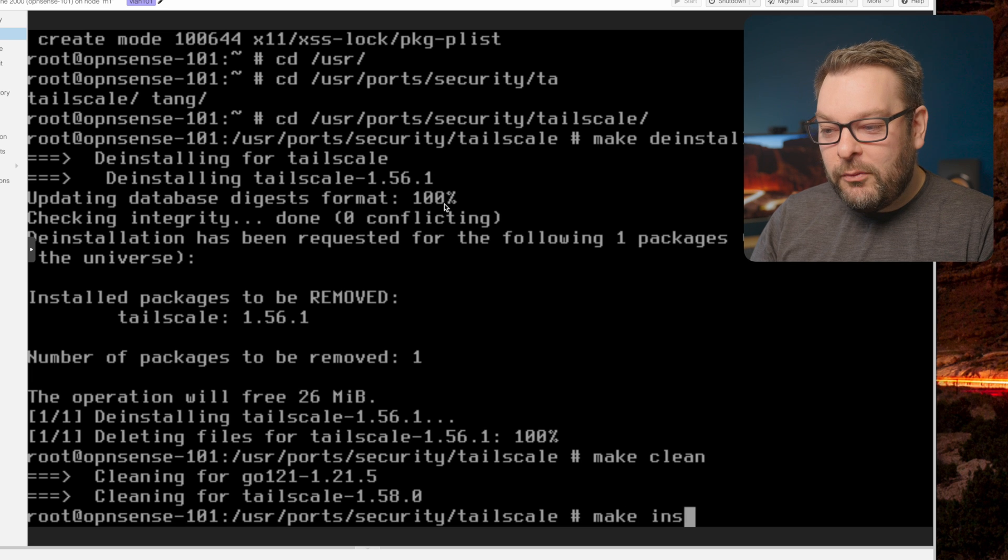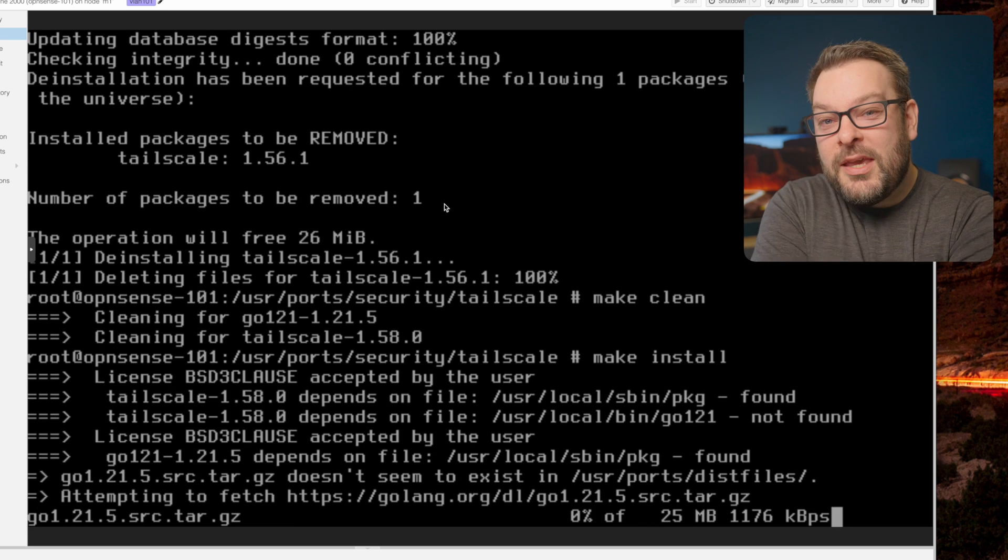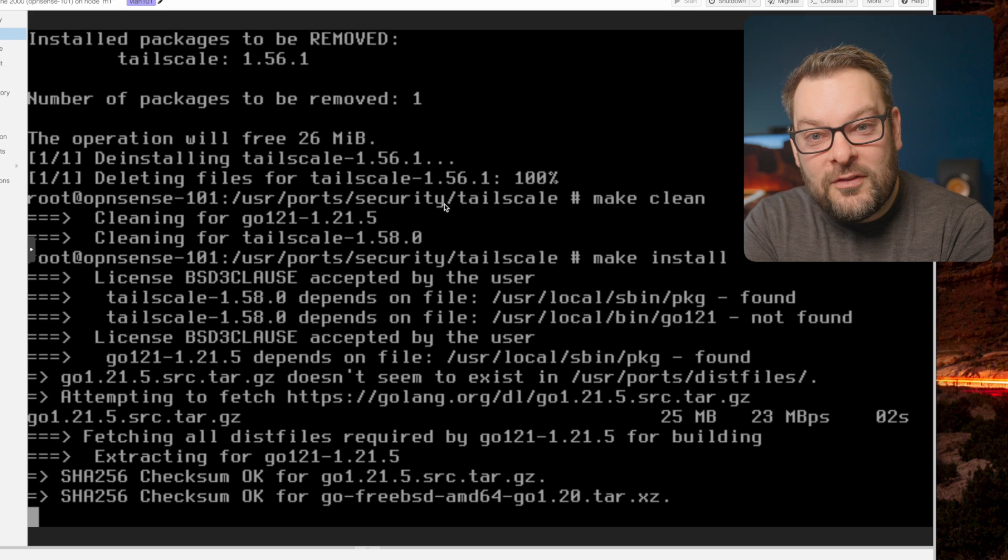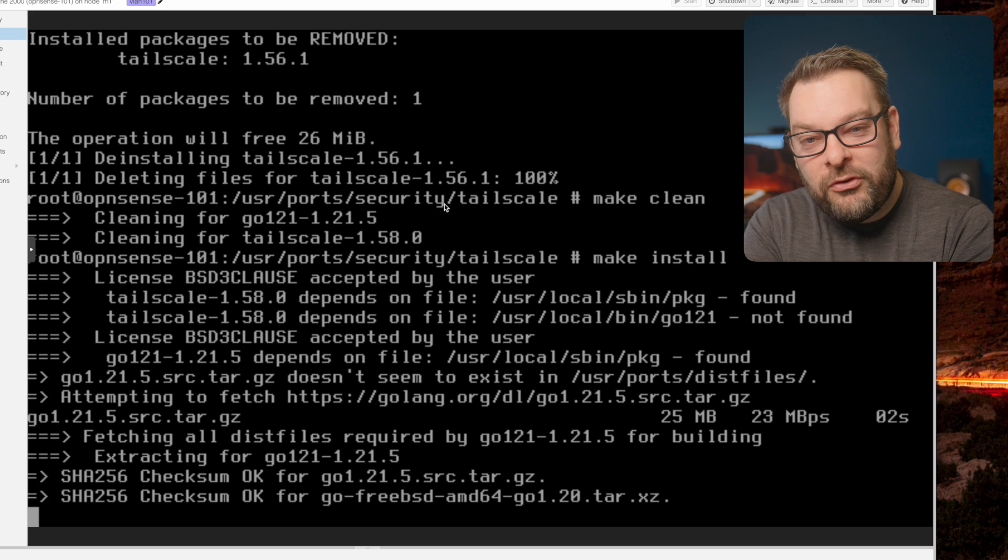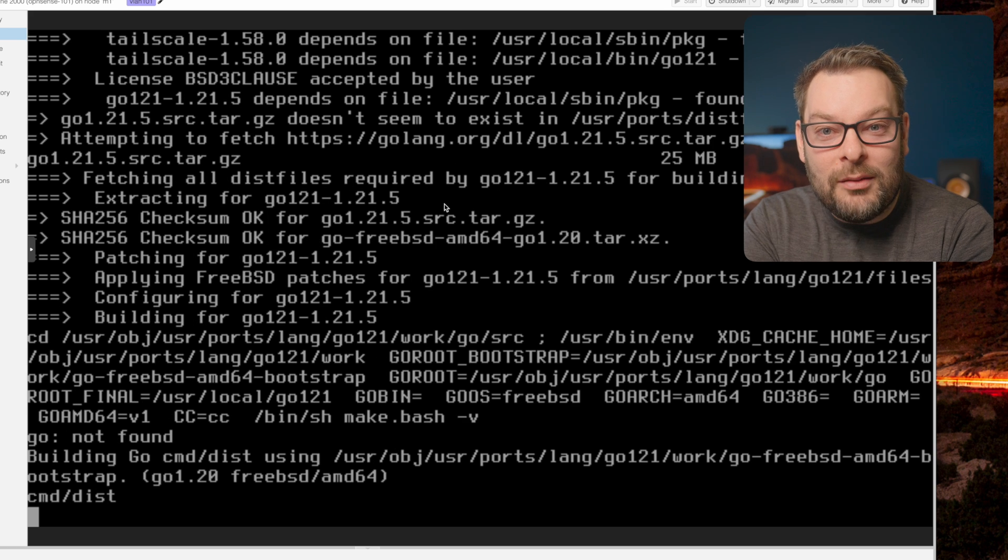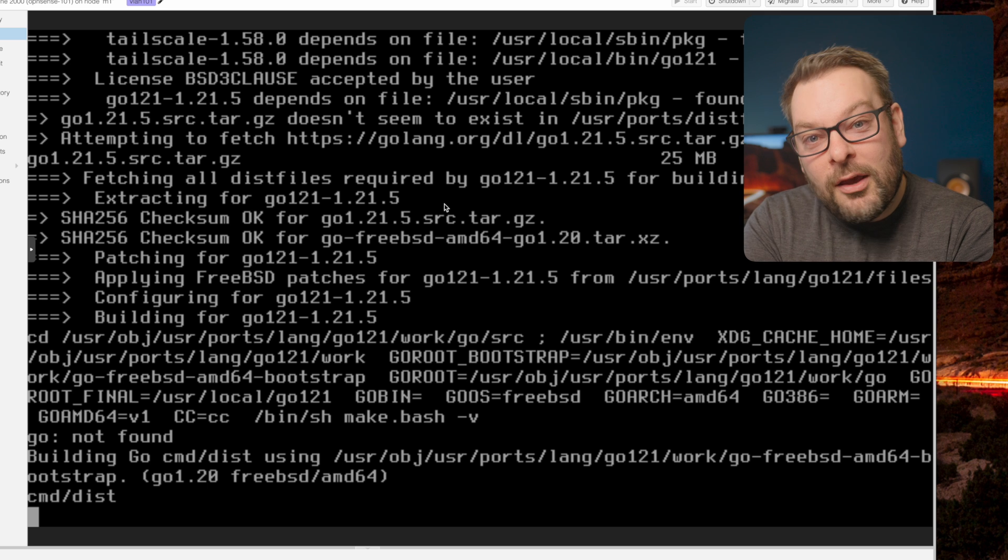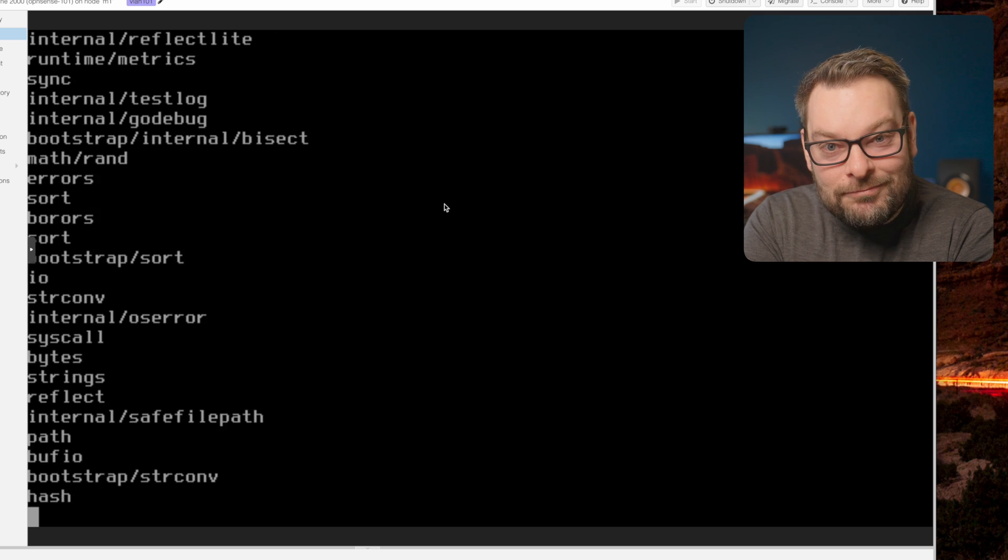And then finally, we're going to do a make install. Now this make install will take a while. It's going to take all of your CPU cycles. So depending on the horsepower available in your OpenSense system, this might take a couple of minutes or it might take 20.